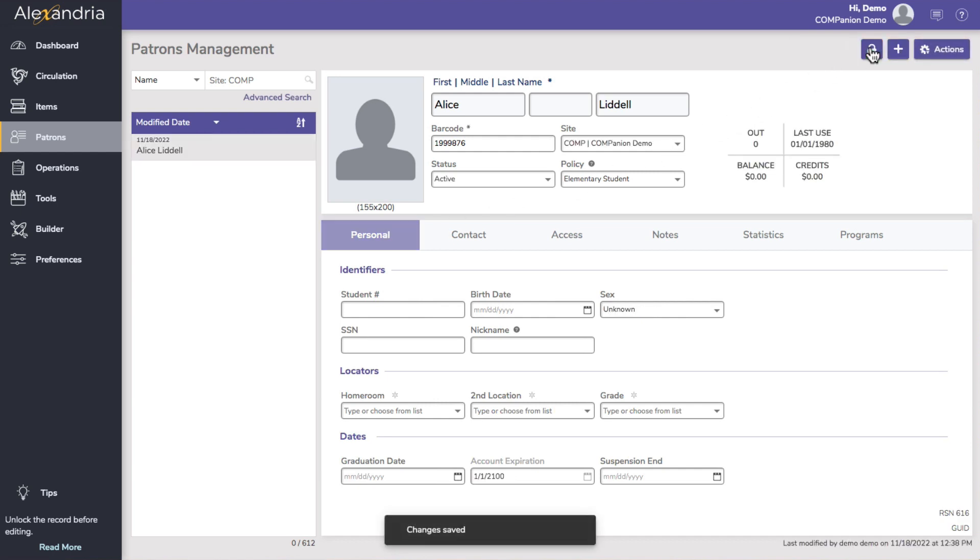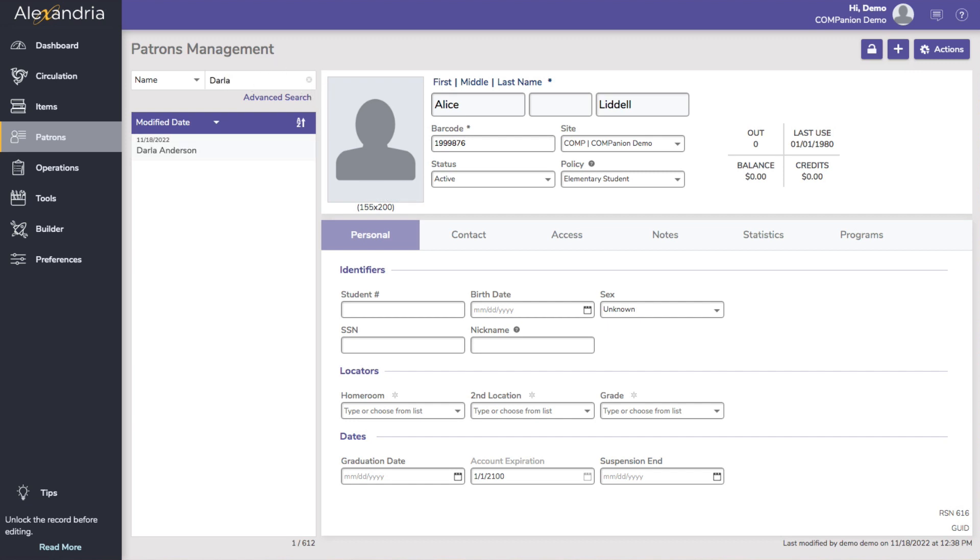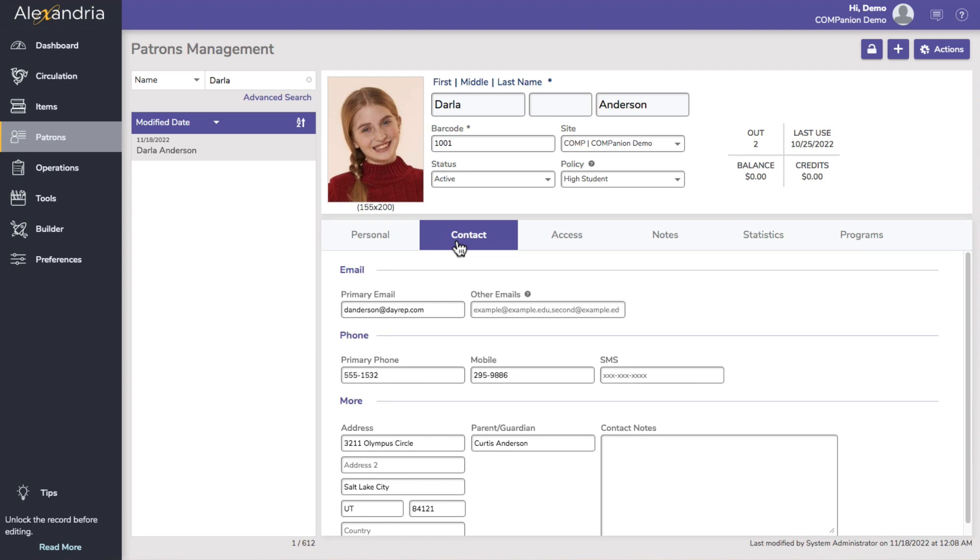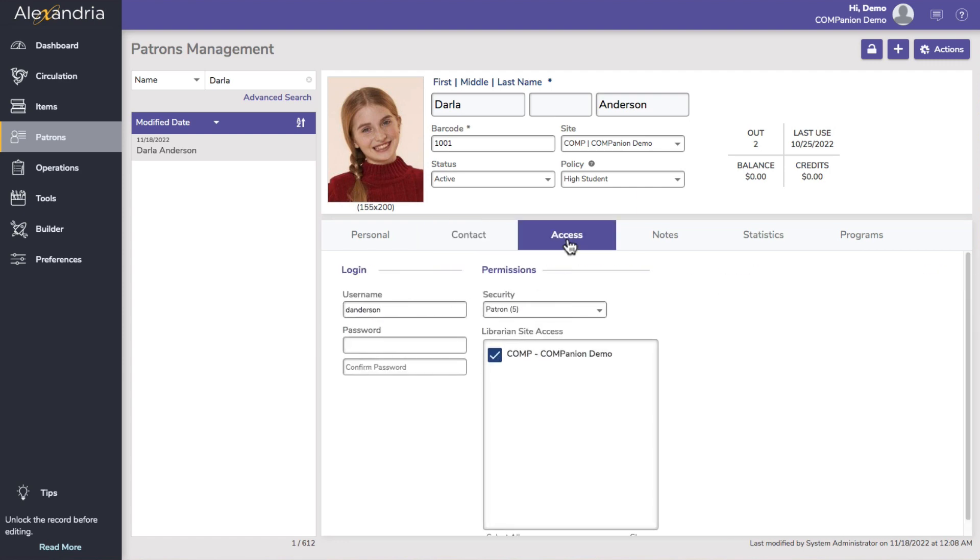Manually updating patron records is just as easy as creating them. In patron management, use the simple or advanced search to bring up the patron and unlock the record by clicking the lock icon. Go through each of the tabs and make the necessary changes to the record. Click save and you're all set.